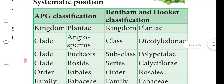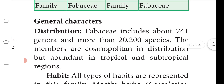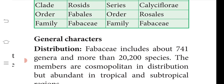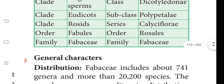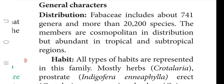Now we look at the systematic position under Bentham and Hooker's classification. We already studied terms like Polypetalae, Calyciflorae, Rosales, and Fabaceae. The kingdom is Plantae, angiosperm, Dicotyledonae, Polypetalae, Calyciflorae, Rosales, and family Fabaceae. The general characteristics of Fabaceae include 741 genera and approximately 20,200 species. They have a cosmopolitan distribution, found in abundance in tropical and subtropical regions.